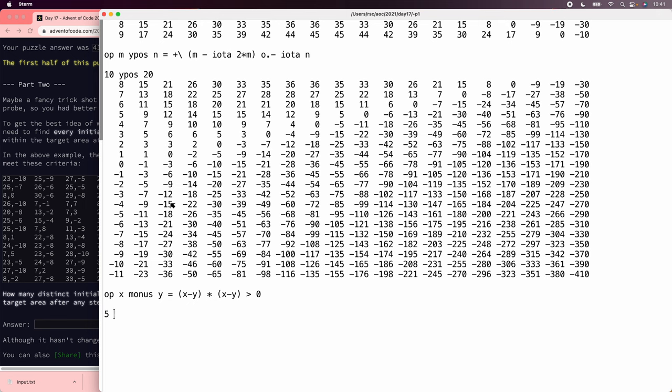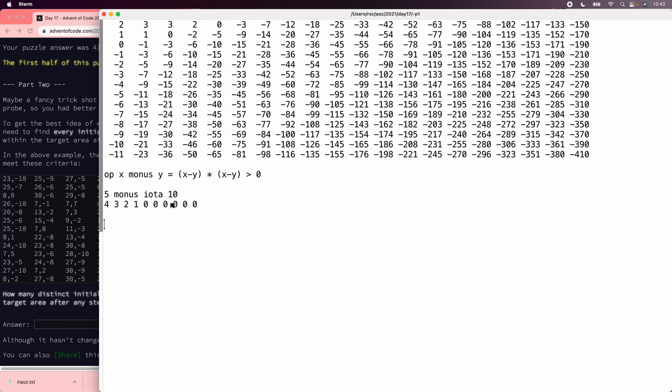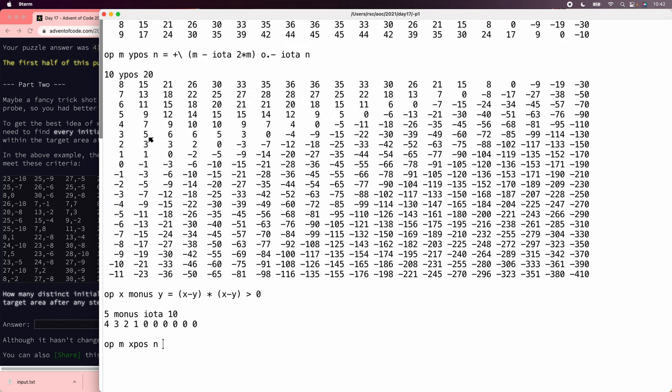So 5 minus iota 10, that's what we want. So now we can do the same thing we just did for y, x pos n, equals the running sum of m.